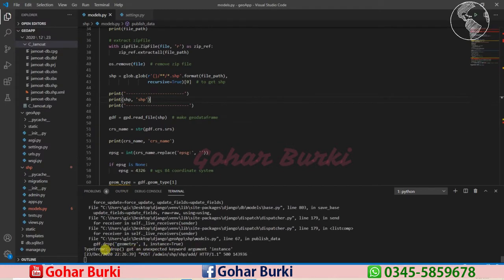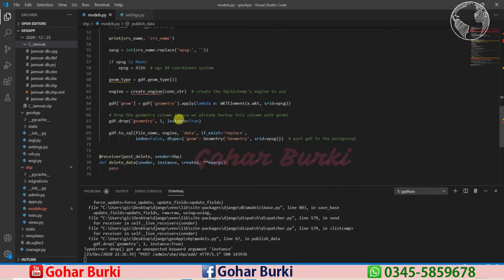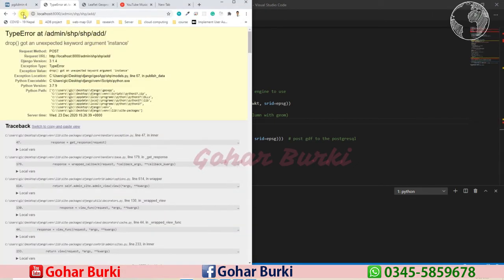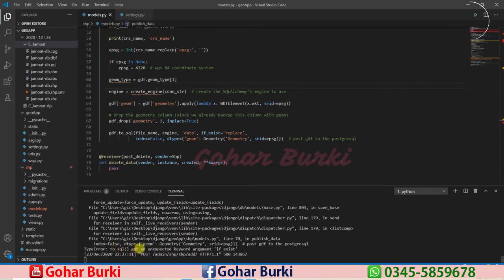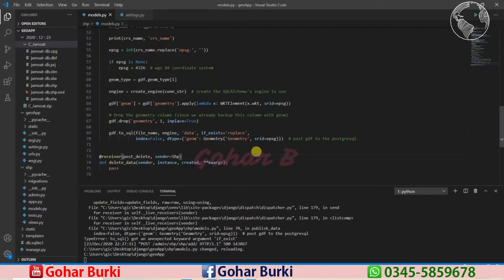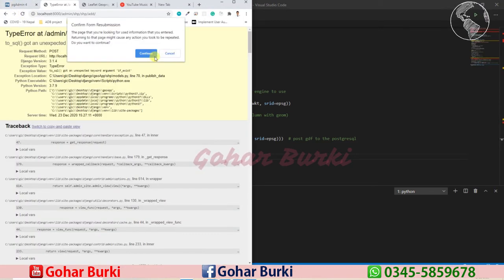Another error: 'TypeError: drop got an unexpected keyword argument instance' — it should be inplace=True, not instance=True, because we're trying to drop the geometry field. After fixing that, another error: 'to_sql got an unexpected keyword argument if_exists' — the parameter is if_exists, not if exist. Lots of small errors, but in actual coding you have to deal with this kind of thing.